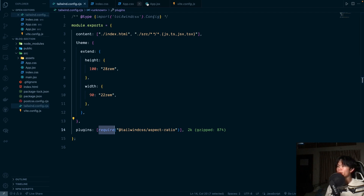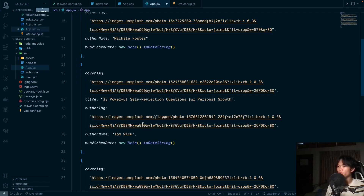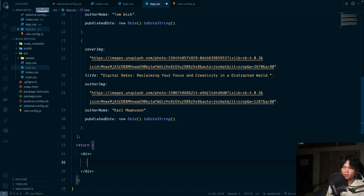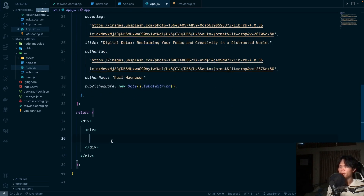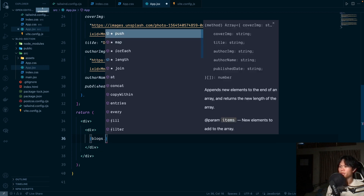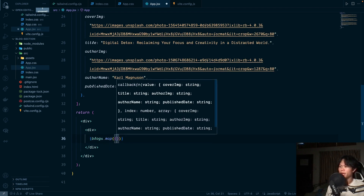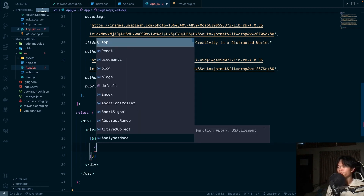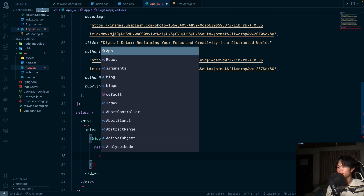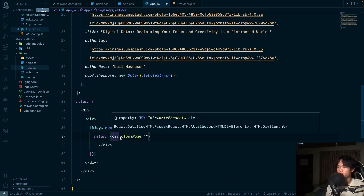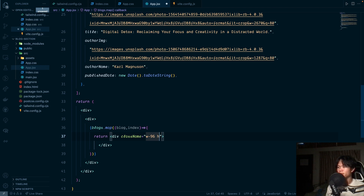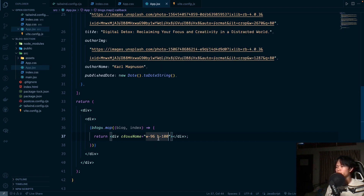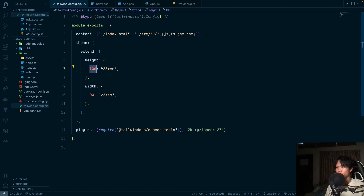Going back into app.jsx, we'll render our blocks using blocks.map, passing block and index, and returning a div. I'll set width-96 and height-100 — in the Tailwind config I've set height-100 to 28rem and width-90 to 22rem.